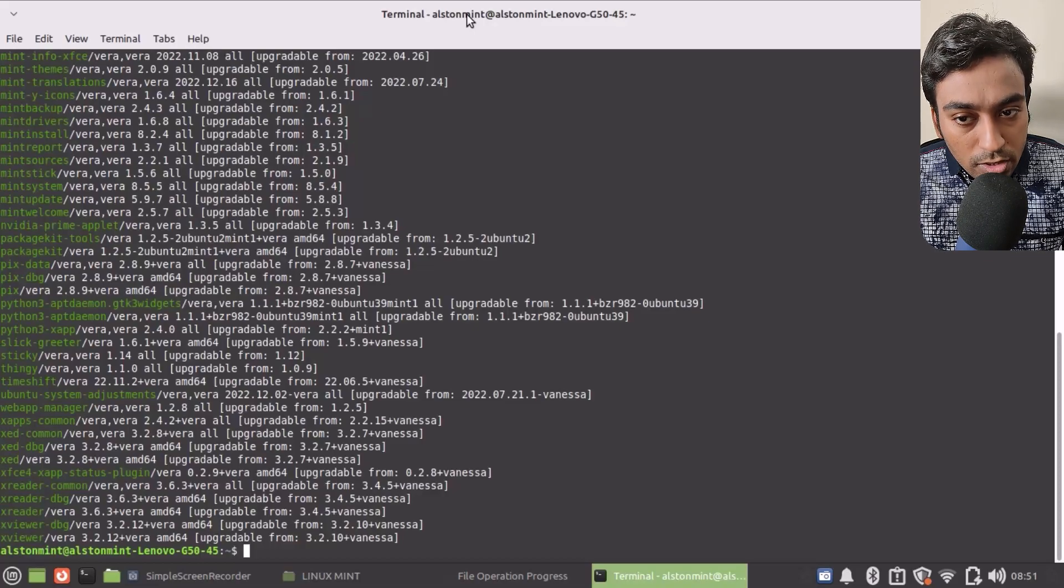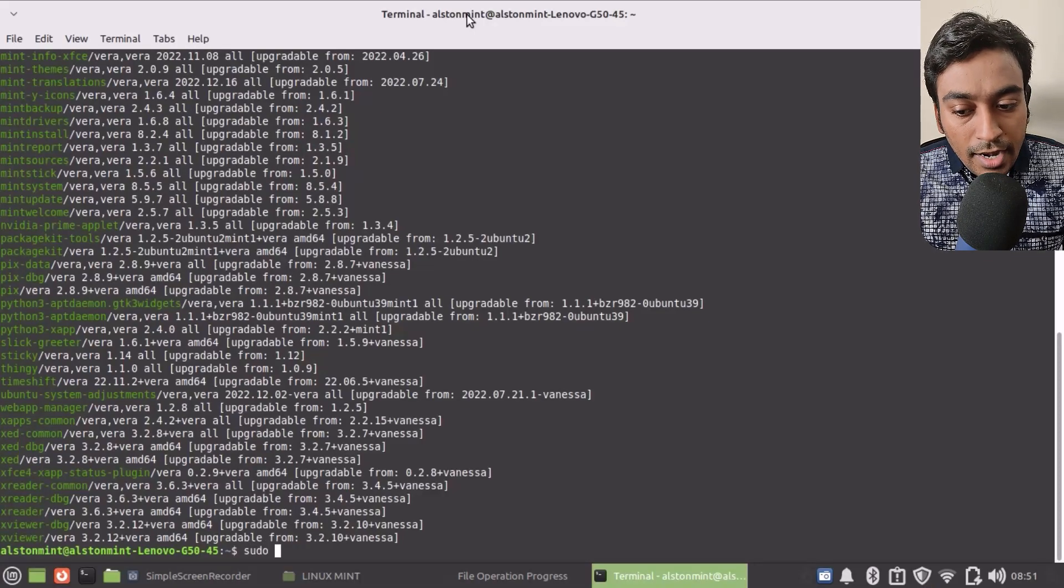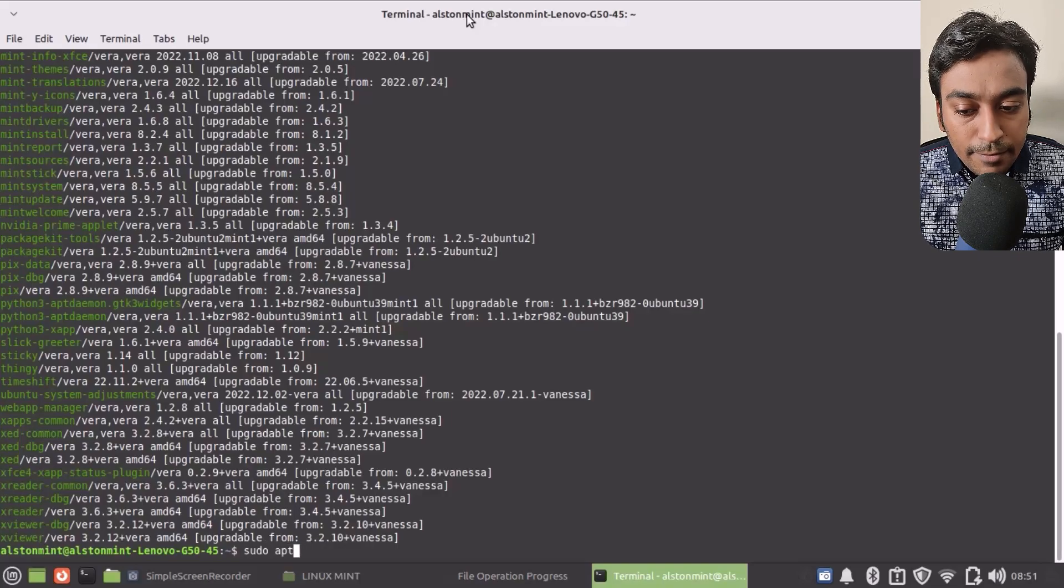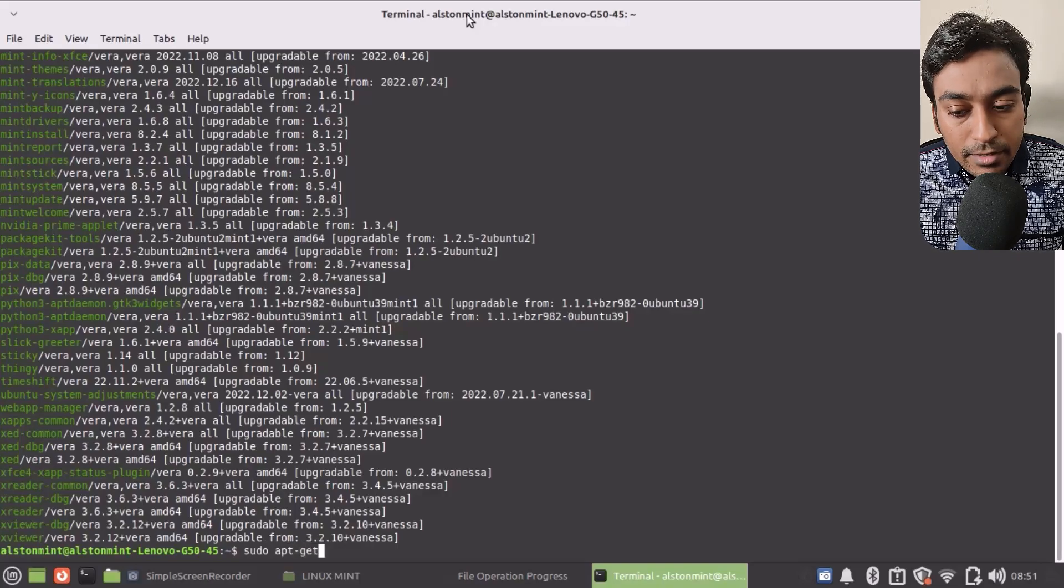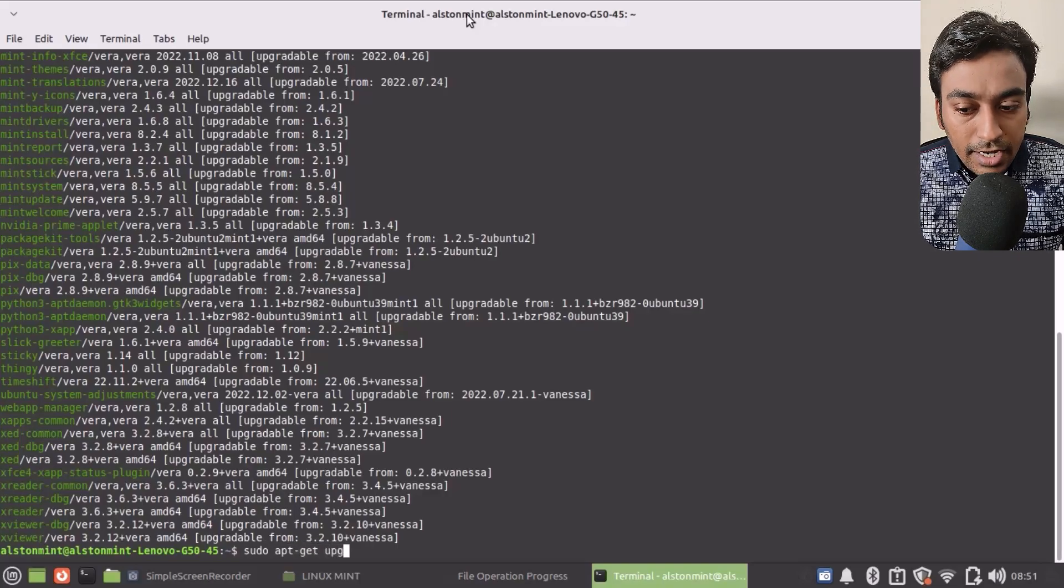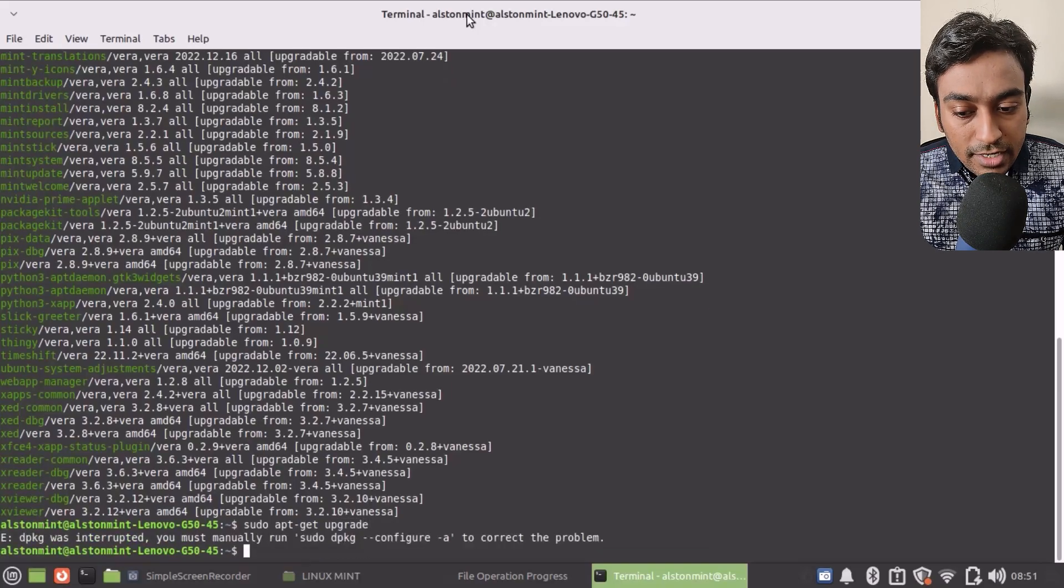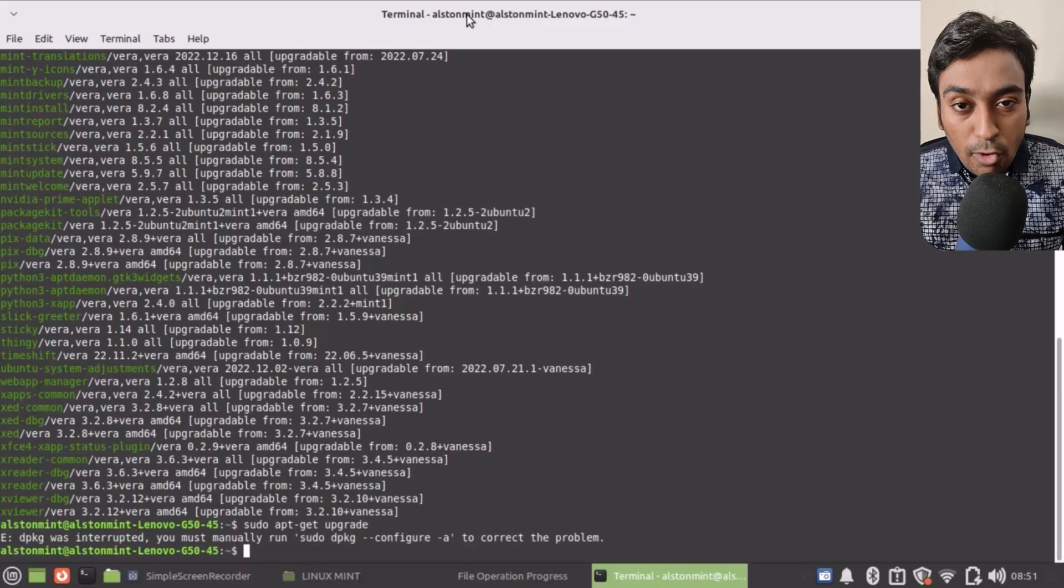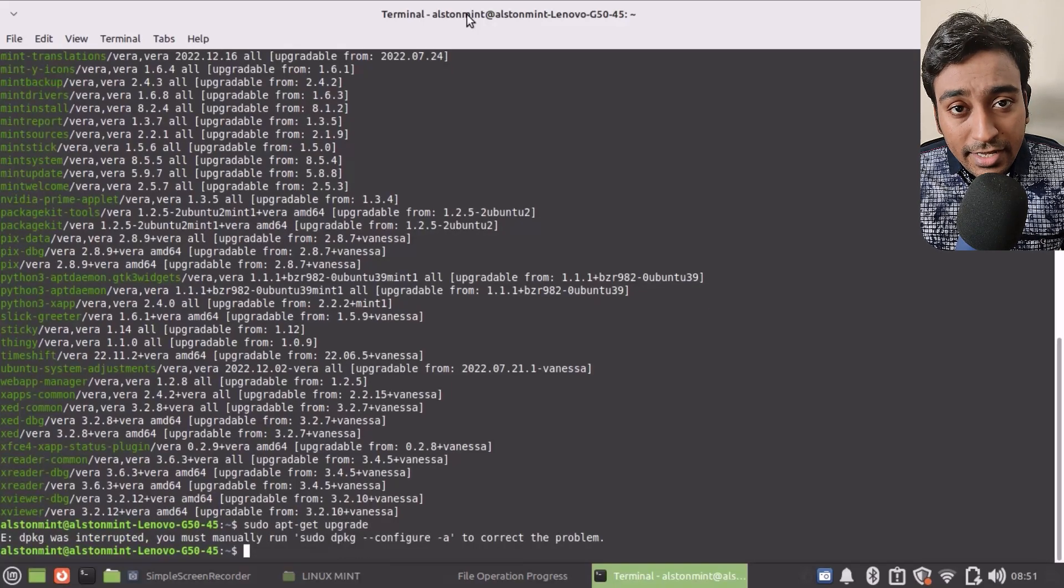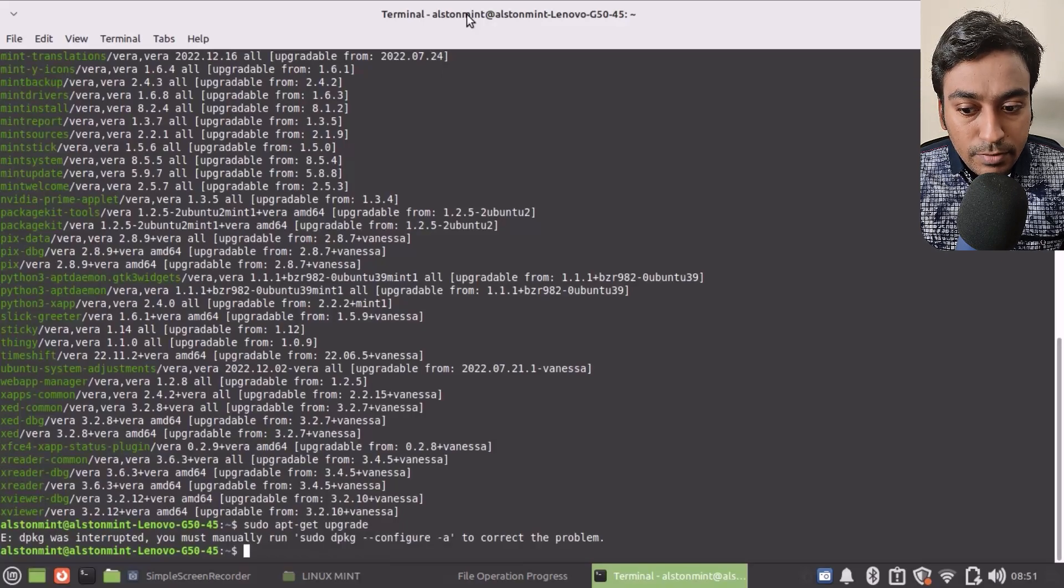Now you can go ahead and type sudo apt-get upgrade. When you do that, it will automatically download the upgrade. In case your package installer has been damaged or has some kind of issues with that, first you need to fix that.